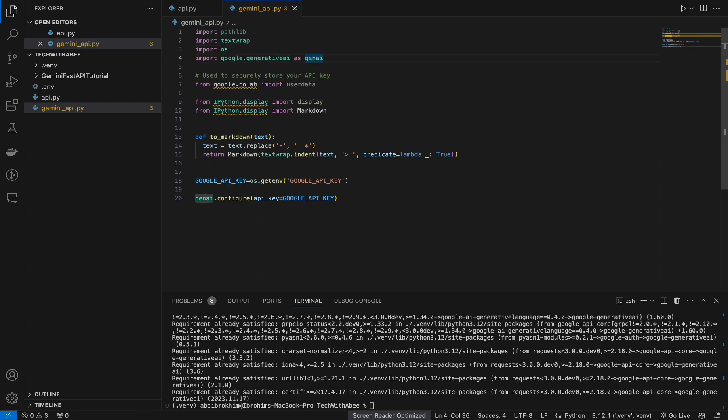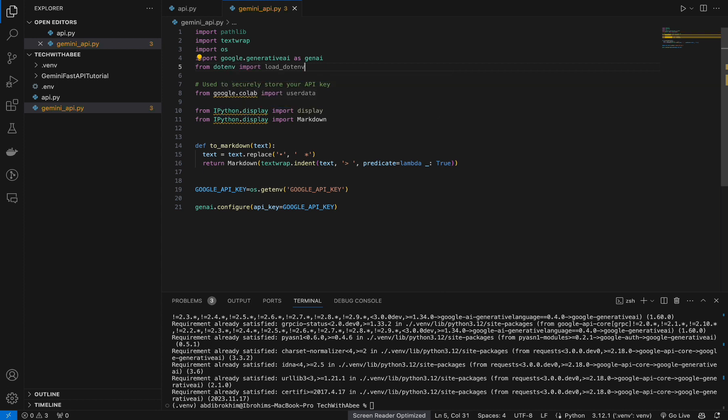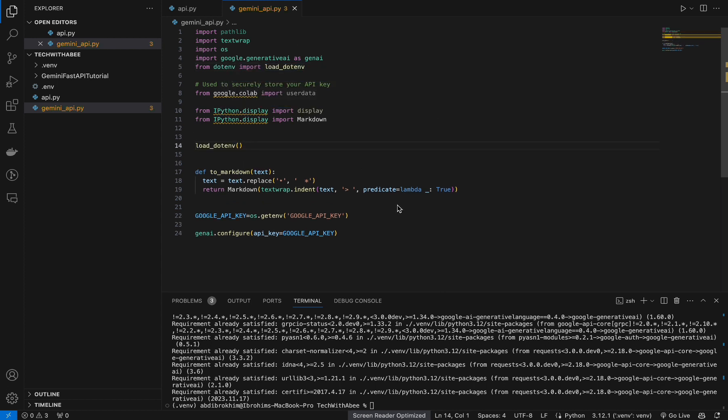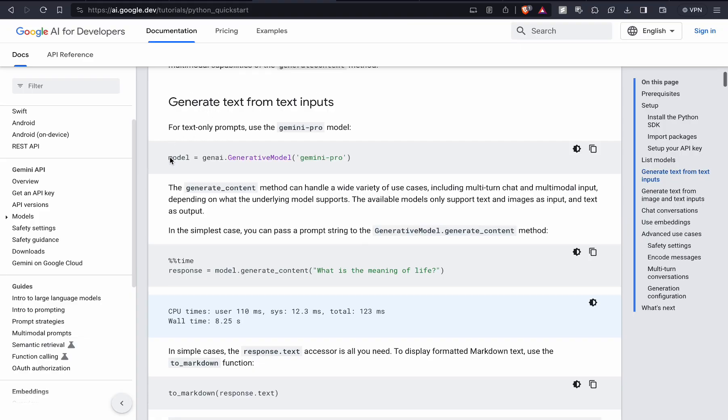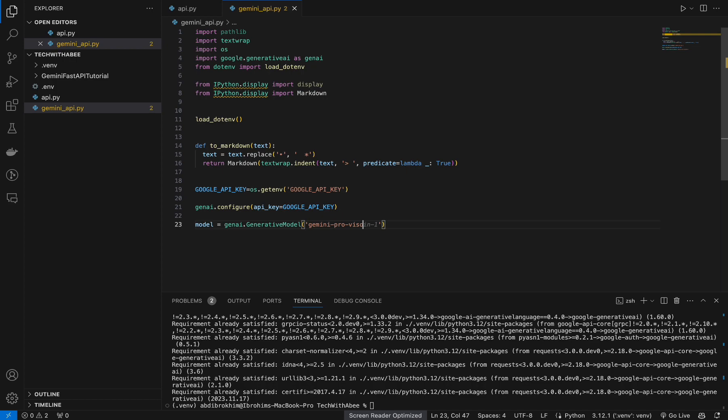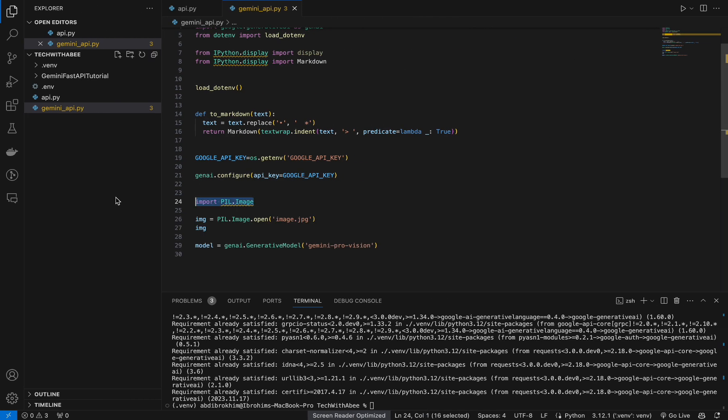We need also import from dotenv import load_dotenv, load_dotenv. Copy model, put this here. Change the vision. We will work with vision. Now we need this image for reading the images. Copy this here.